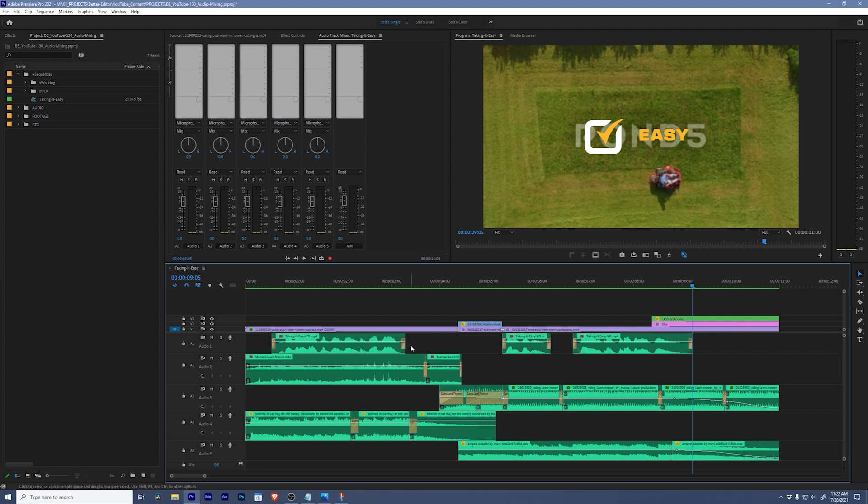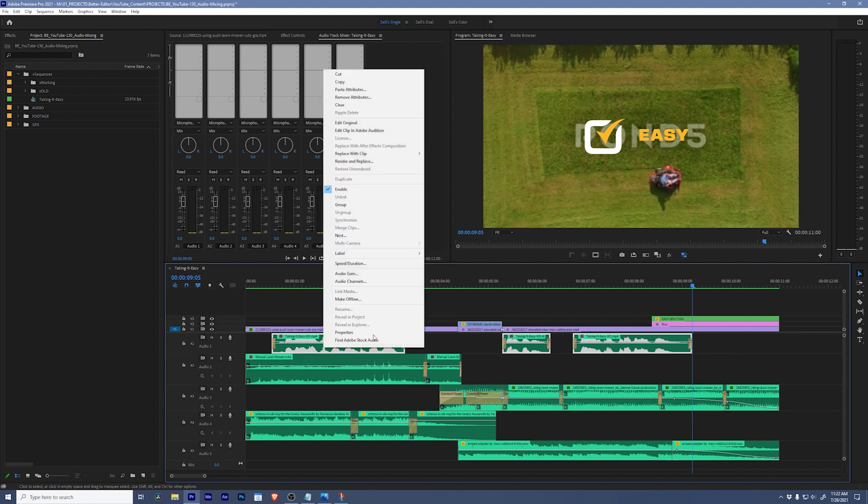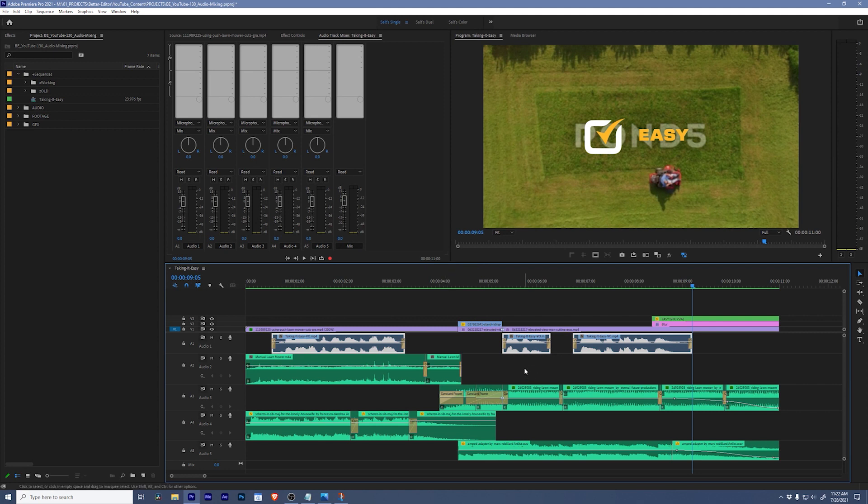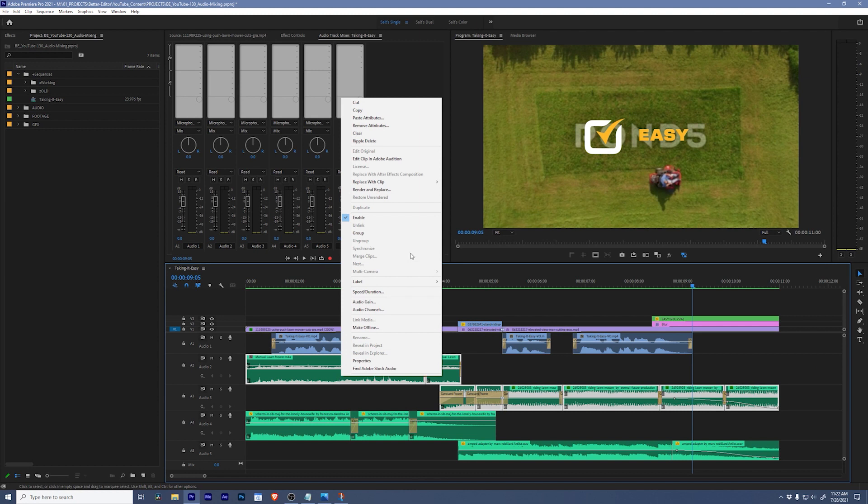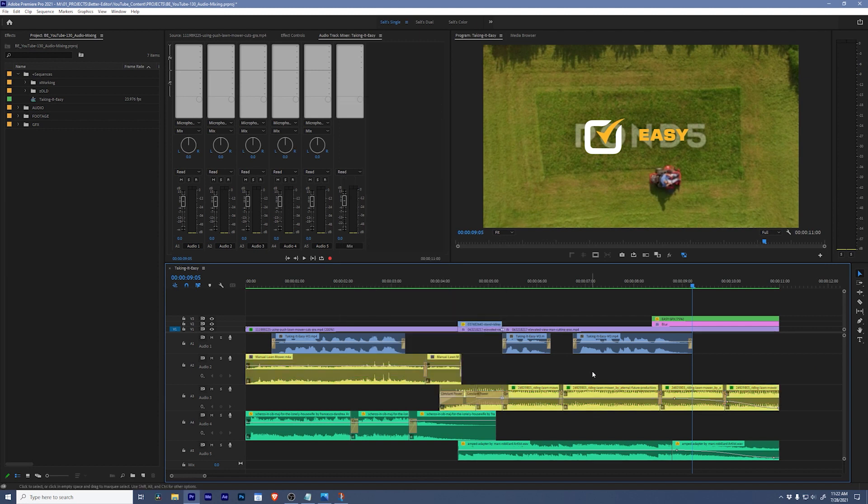The next thing I want to do, just so it's easier to understand what we're looking at, is I'm going to color code all of the different types of audio we're working with. I'm gonna grab my voiceover, go to label, we'll change this to iris, then I'll grab sound effects, go to label, and say yellow. So now we can see the different tracks. And let's begin on cleaning up this dialogue.